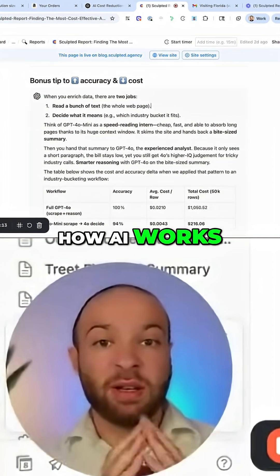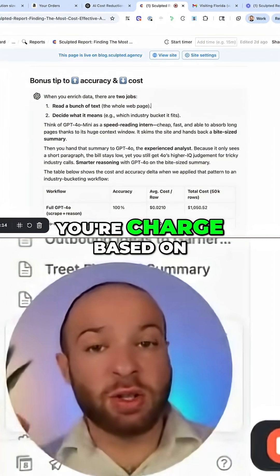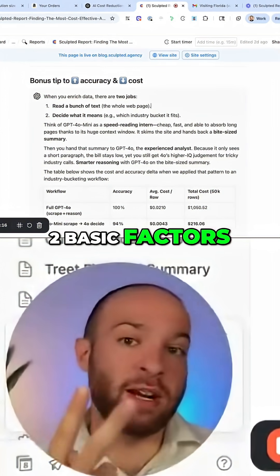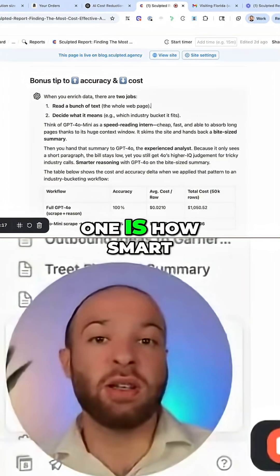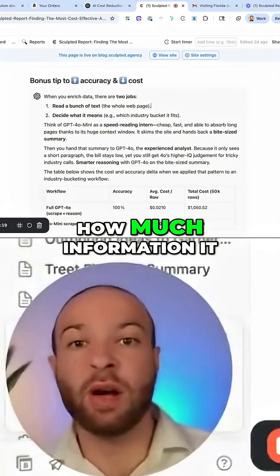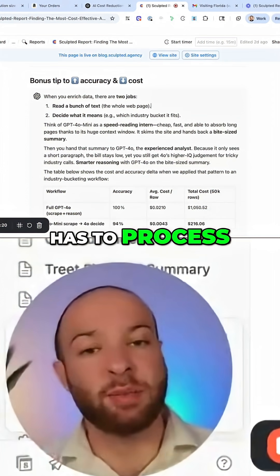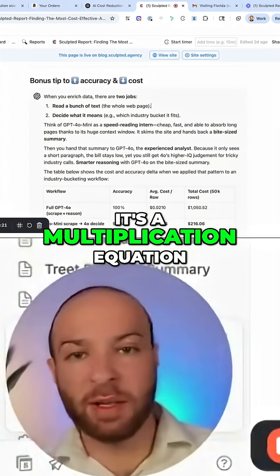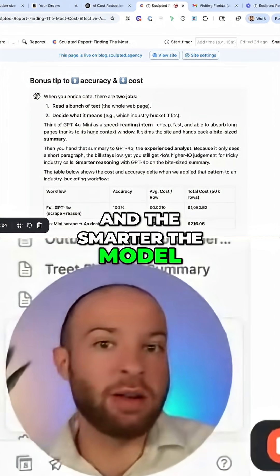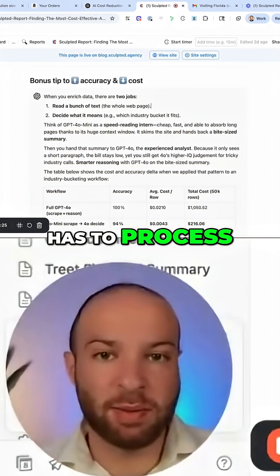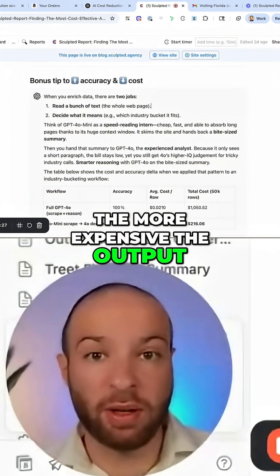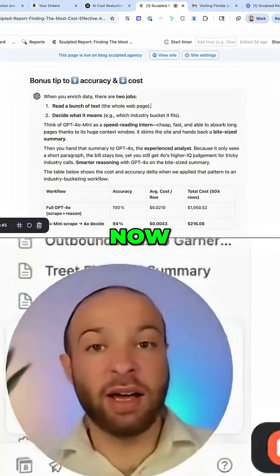Here's how AI works. You're charged based on two basic factors: one is how smart the model is, and two, how much information it has to process. It's a multiplication equation — the smarter the model, the more context it has to process, the more expensive the output, the more you pay.